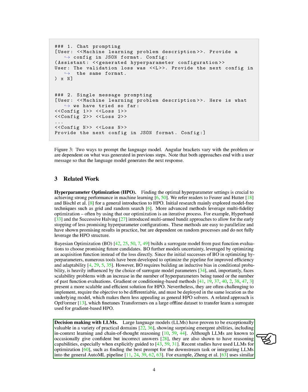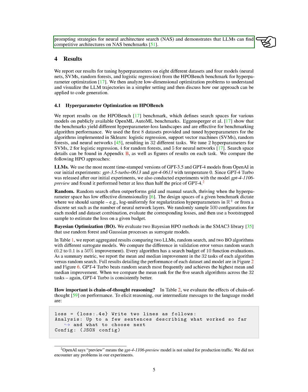Although LLMs are known to occasionally give confident but incorrect answers, they are also shown to have reasoning capabilities, especially when explicitly guided to. Recent studies have used LLMs for optimization, such as finding the best prompt for the downstream task or integrating LLMs into the general AutoML pipeline.